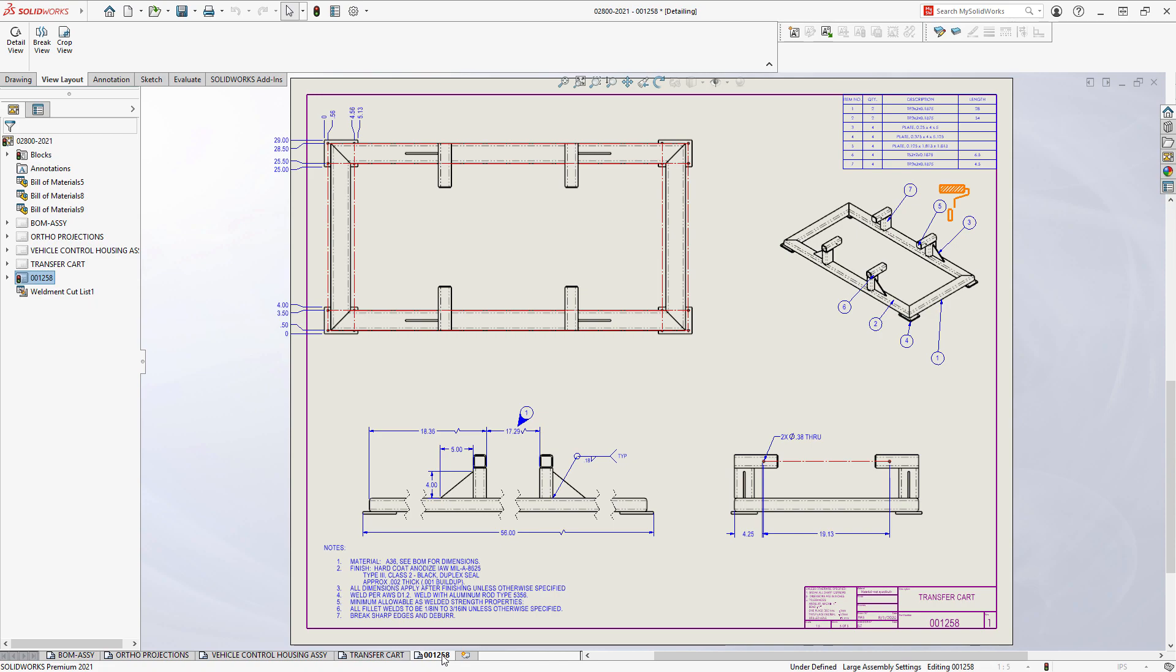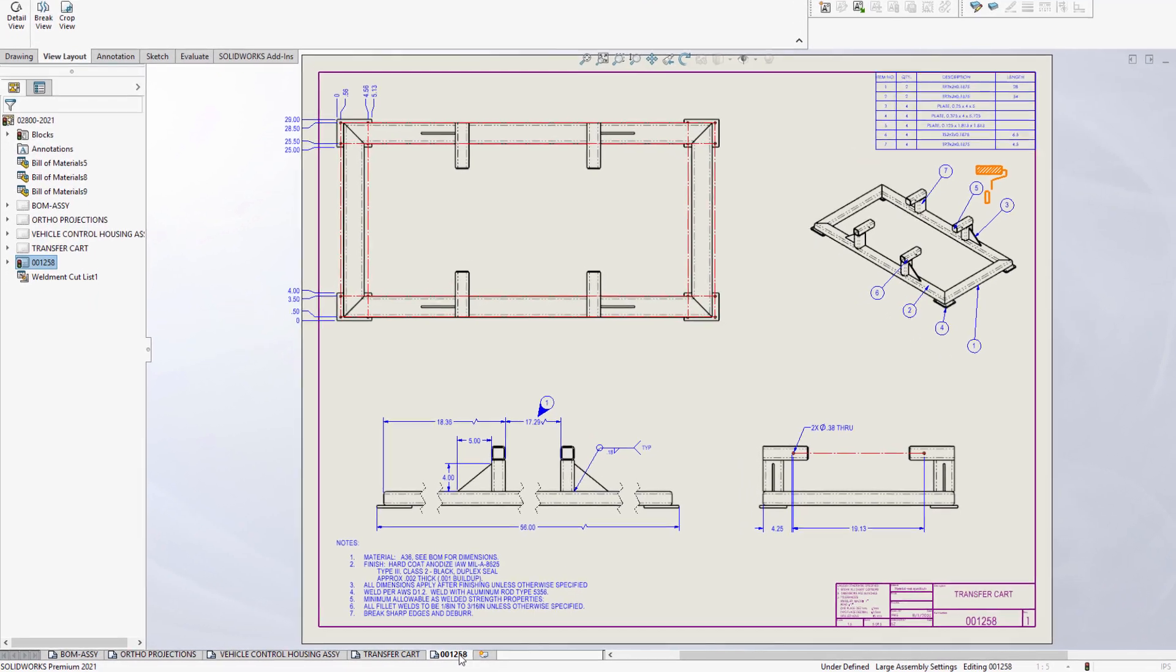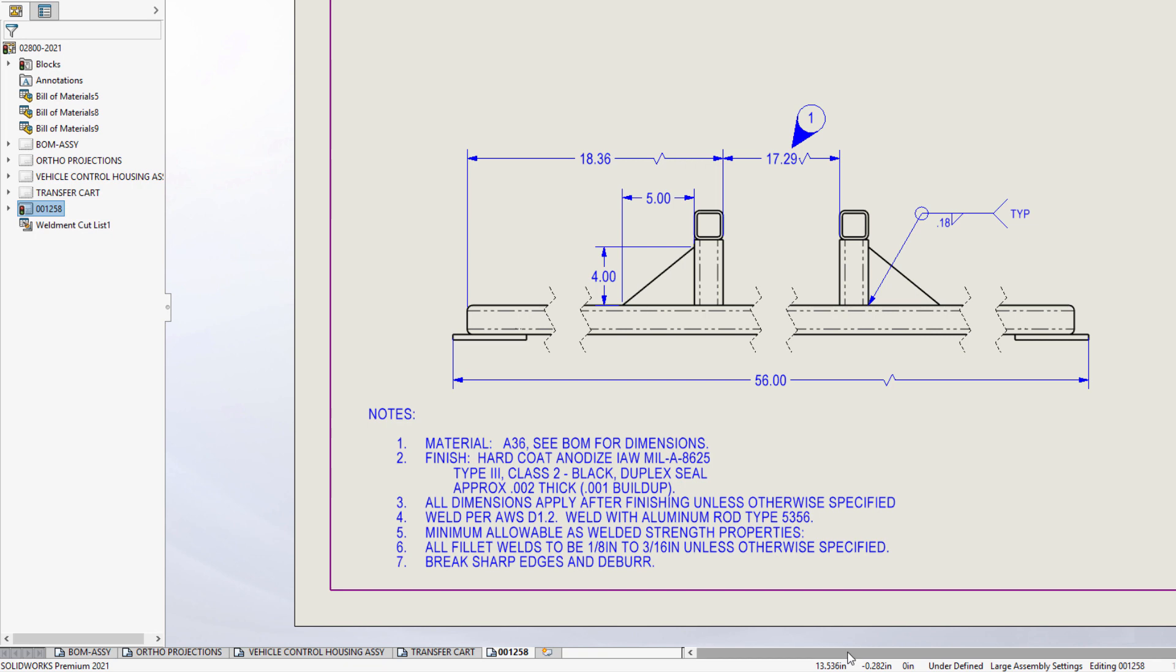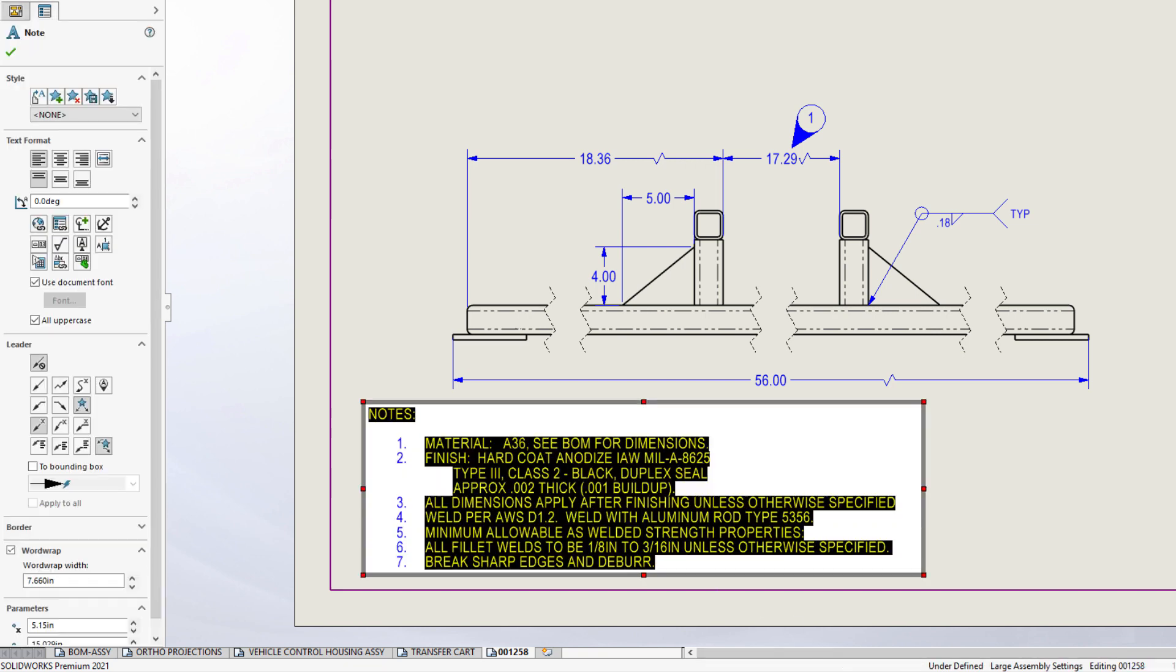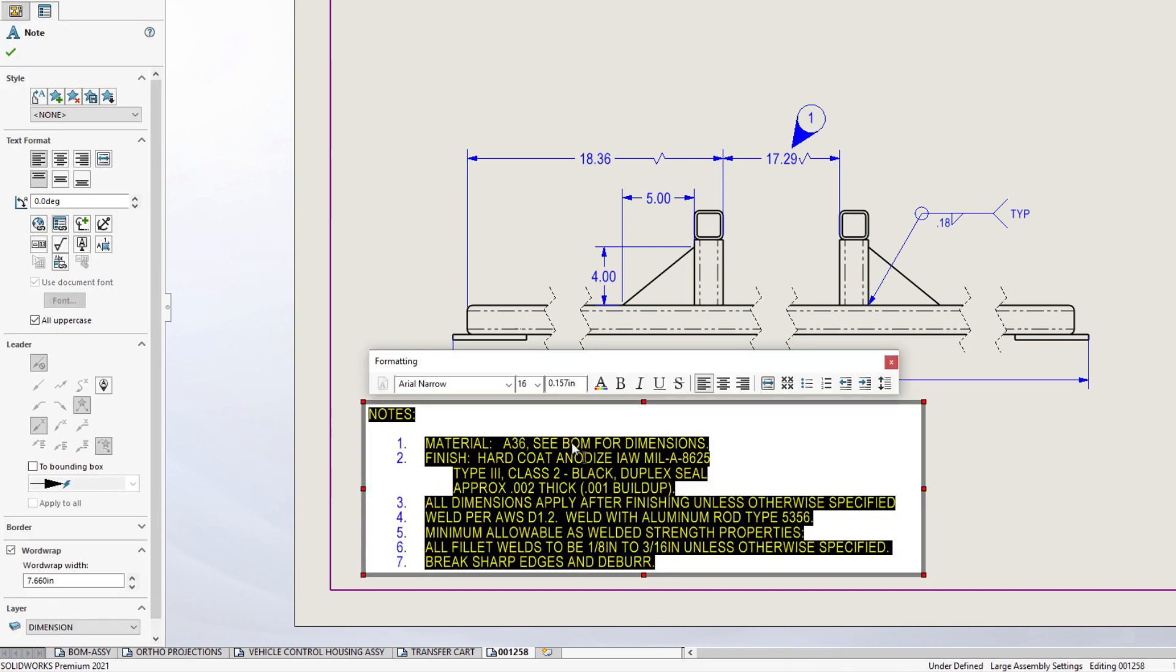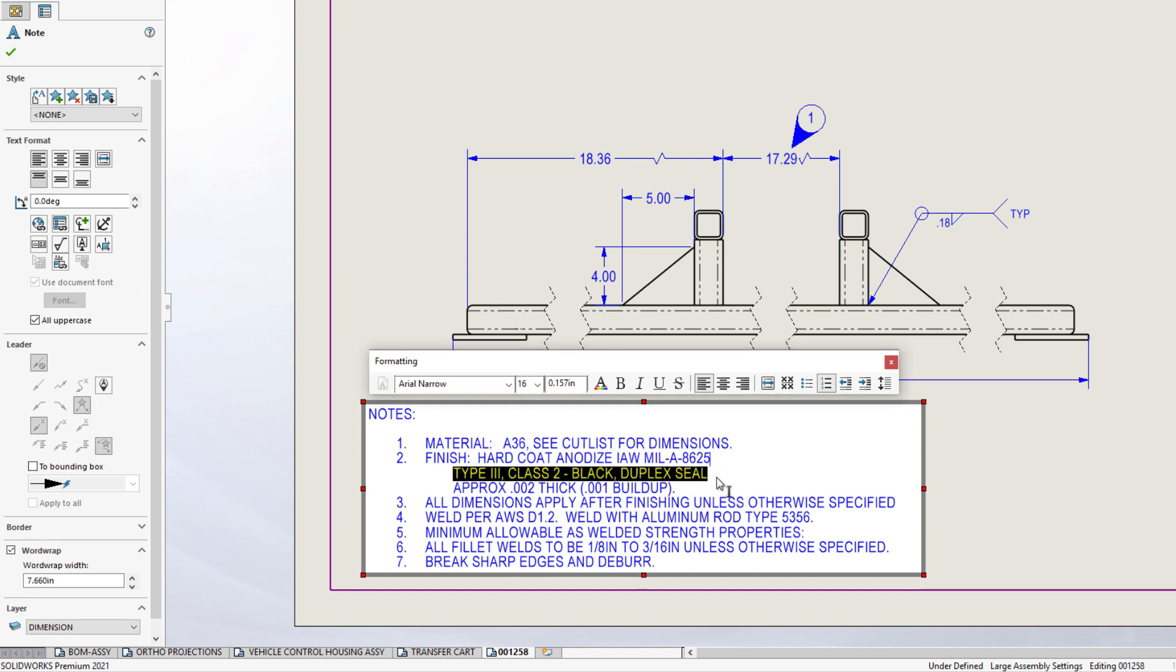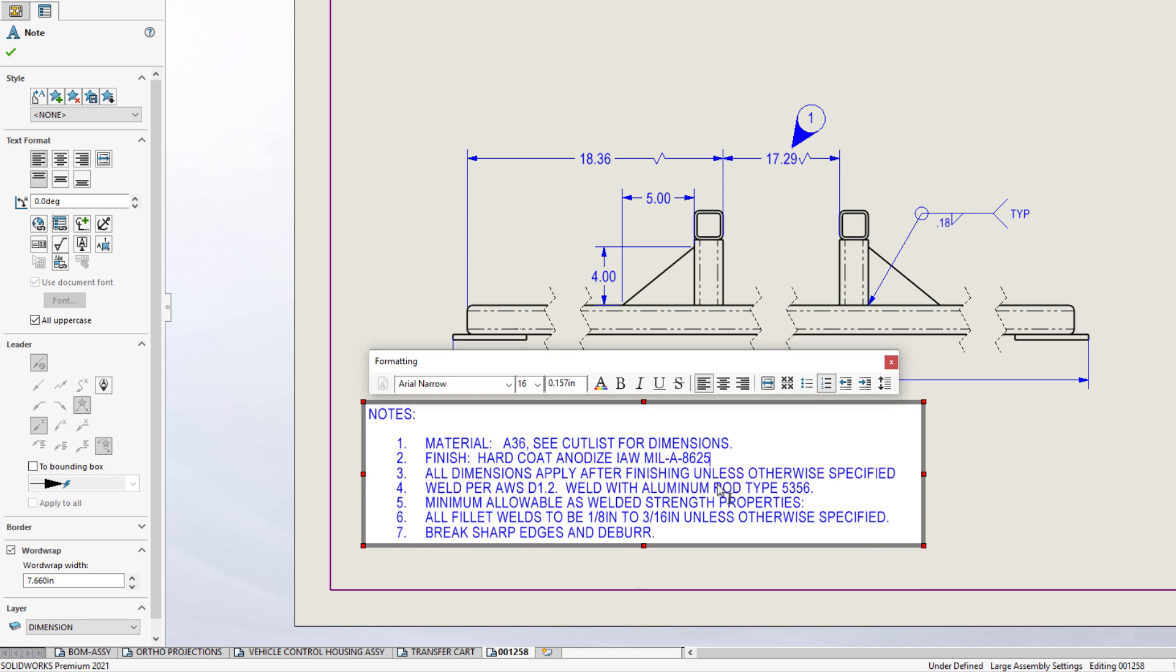For SOLIDWORKS 2021, Detailing Mode now supports editing of existing annotations such as notes and dimensions. Existing notes can be edited to add or remove information and you have full access to all the annotation editing tools.